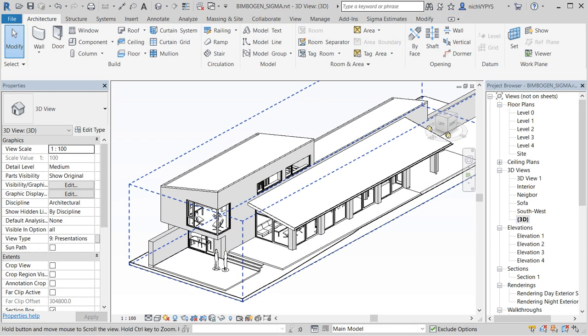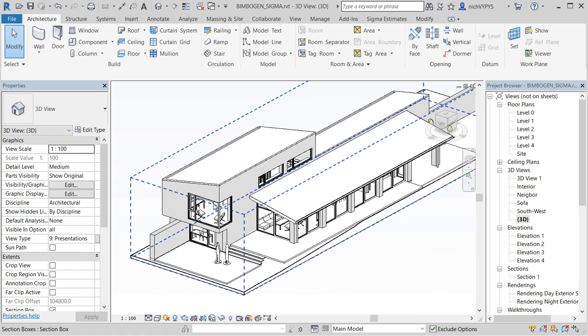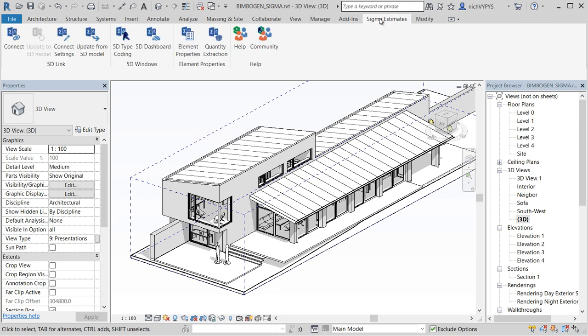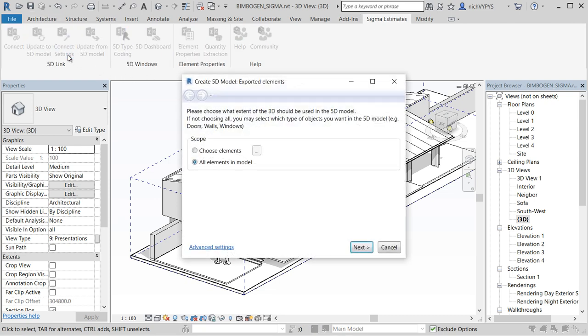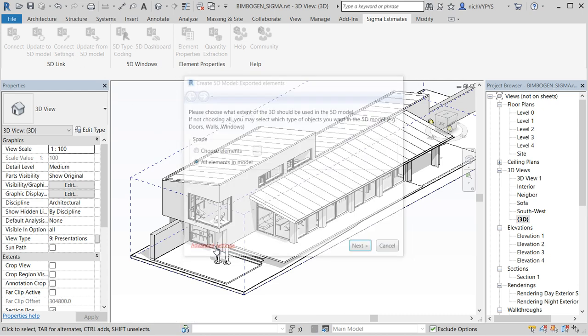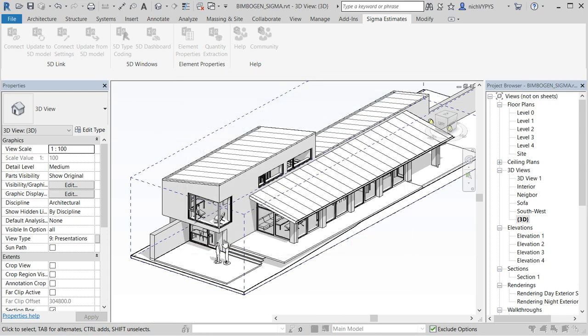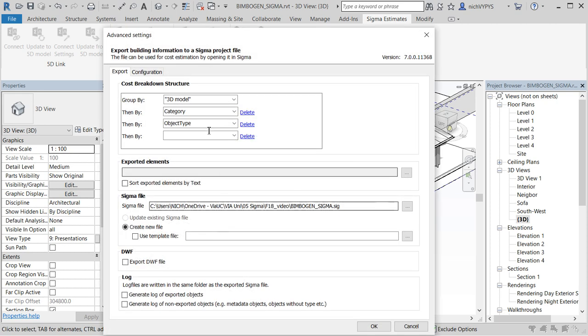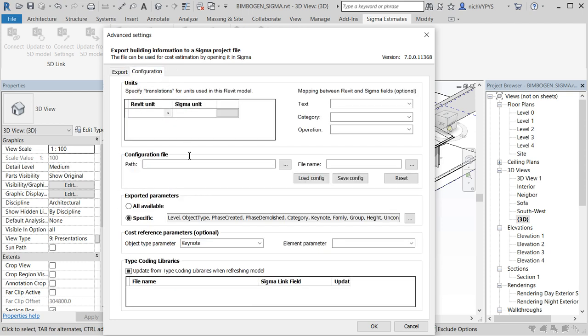In a previous video I have shown how to integrate the building component journal from Excel into Revit. In the video I use the Keynote parameter and because of that I will not use that now. So instead I will let Sigma integration create two new parameters for the mapping between the two platforms.